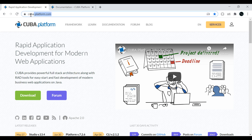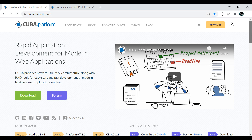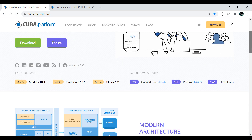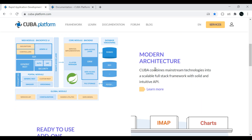If you check out the kivaplatform.com official page, Kiva provides powerful full-stack architecture along with RAD tools for easy start and fast development of web applications on Java. Scrolling down, you can find many features. Modern architecture: Kiva combines mainstream technologies into a scalable full-stack framework with a solid and intuitive API.